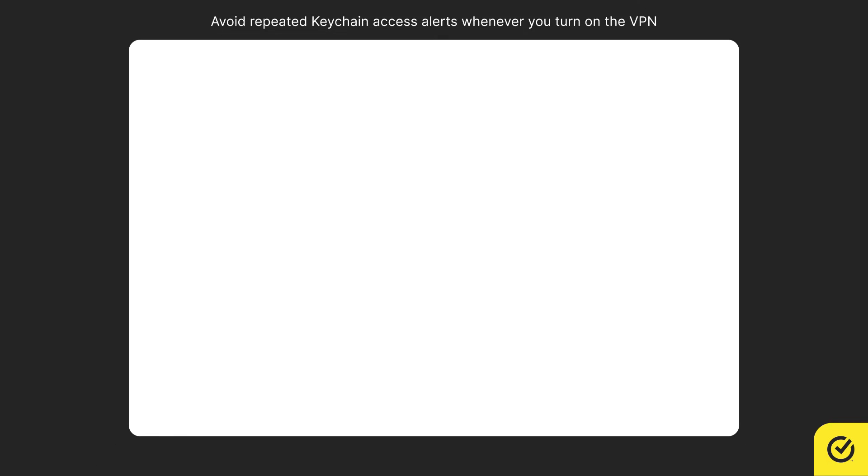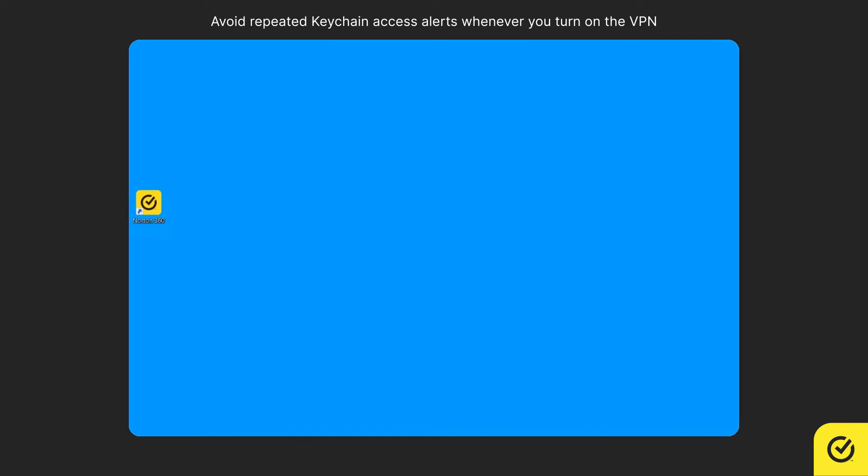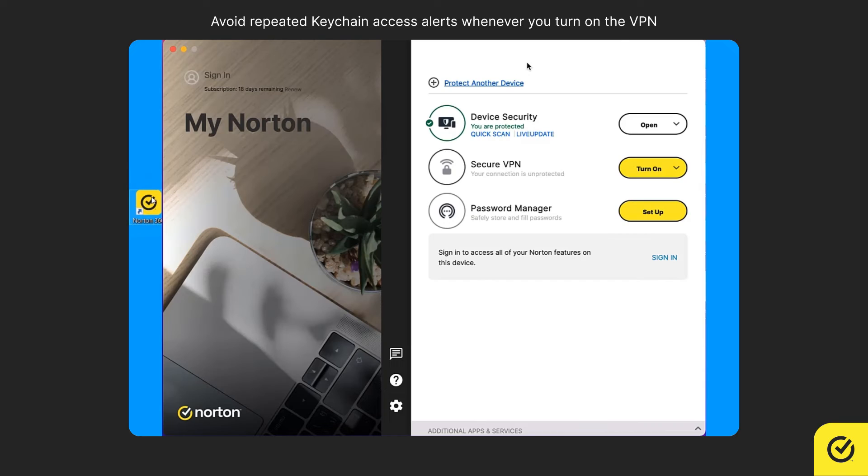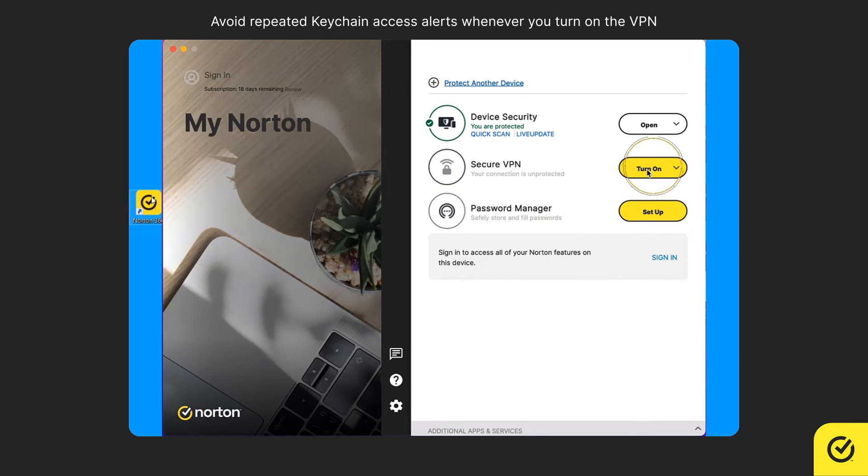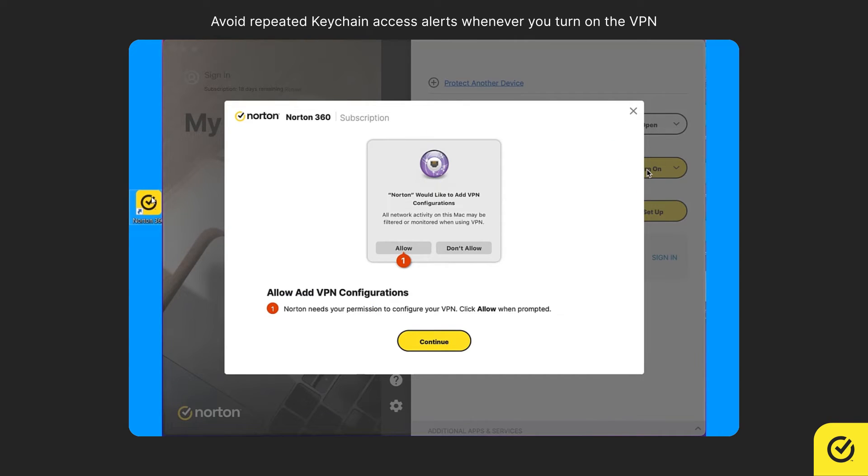Now, let us see how to avoid repeated keychain access alerts. Open your Norton device security product on Mac. In the My Norton window, next to Secure VPN, click Turn On. Read the on-screen instructions and then click Continue.